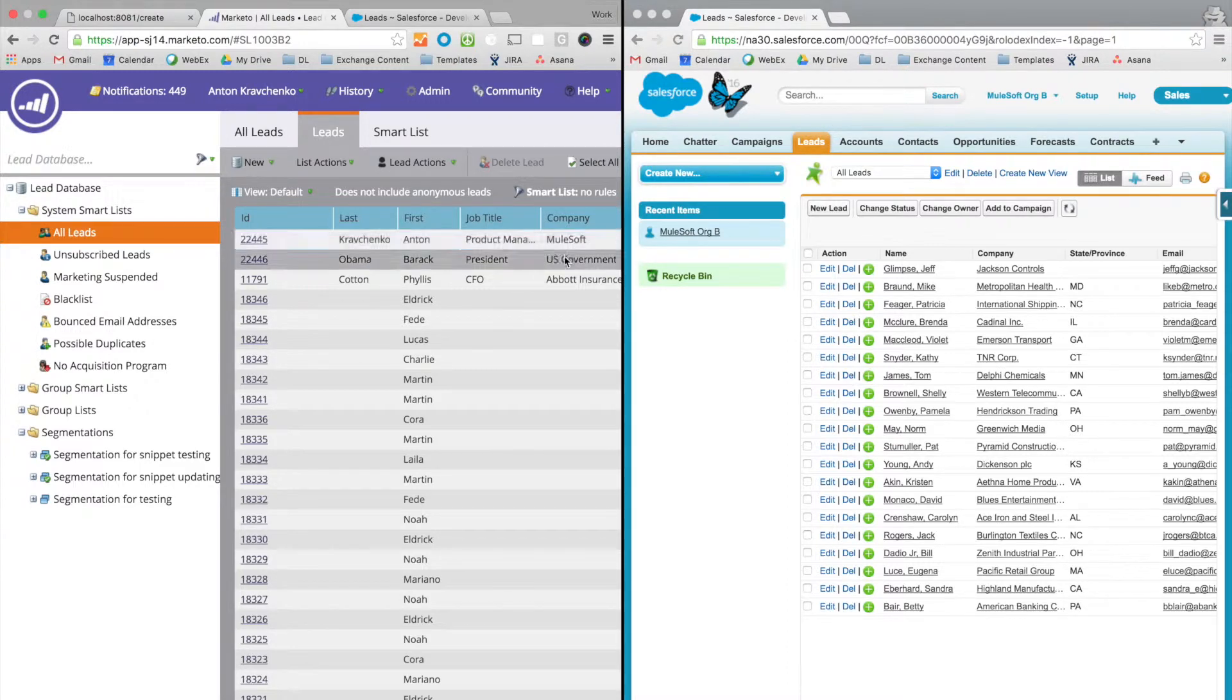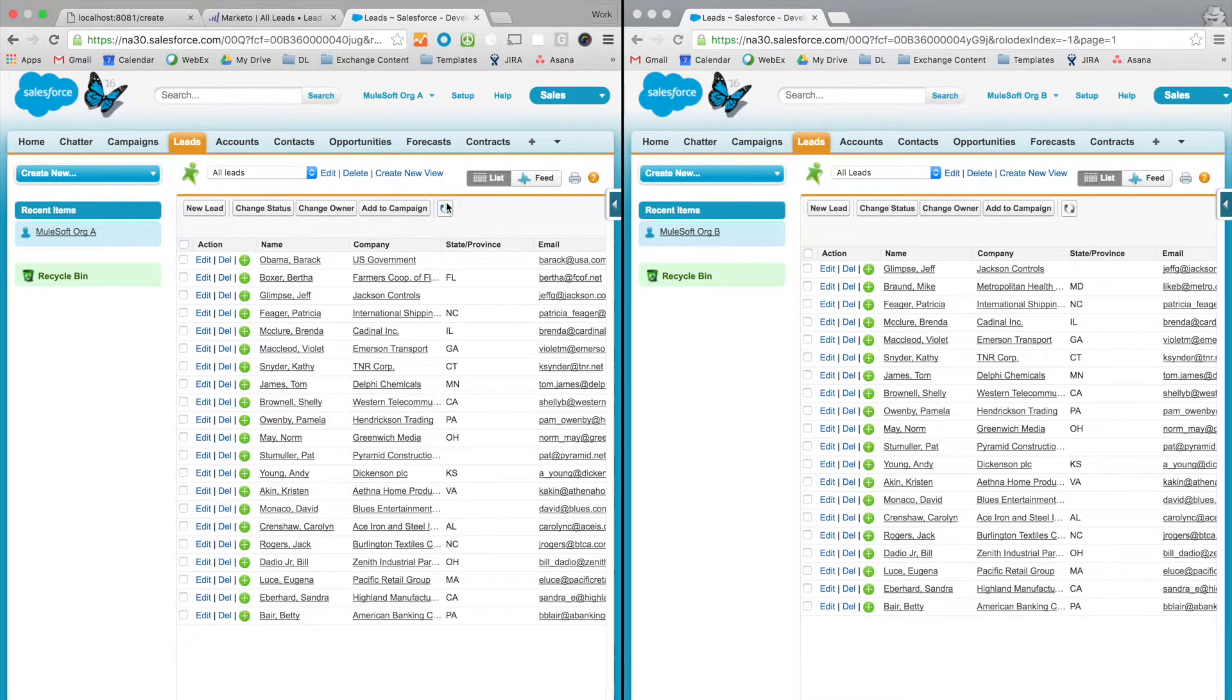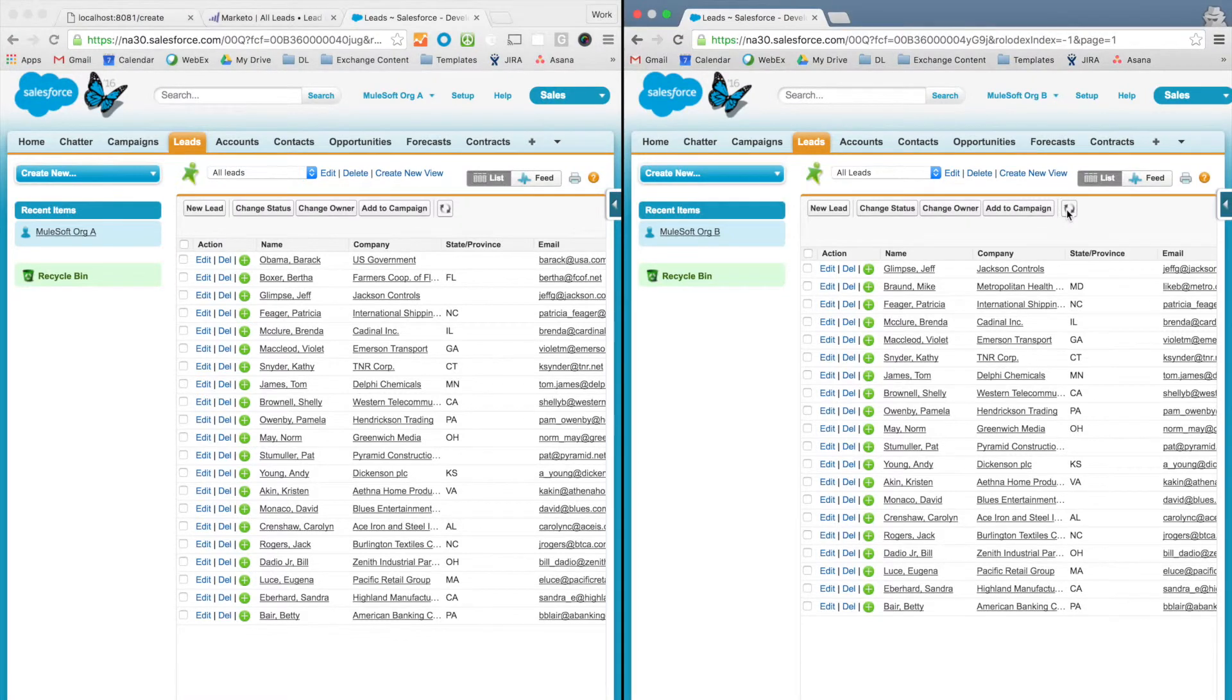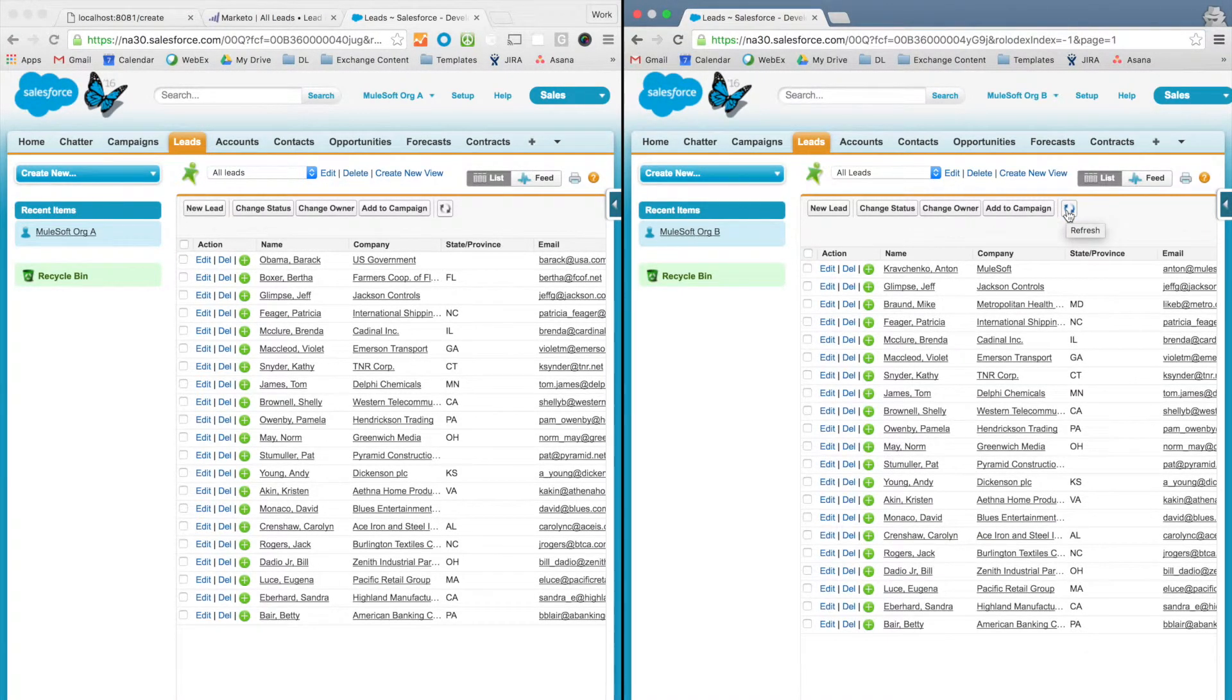So now what we're going to do is we're going to check Salesforce instances to see if the leads were routed according to their geolocation. As you can see the lead from the United States made its way into Salesforce org A while the lead from Ukraine made its way to Salesforce org B.